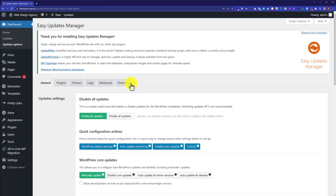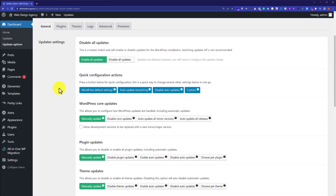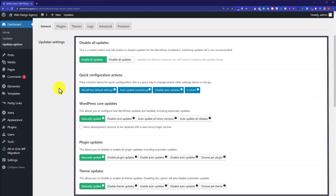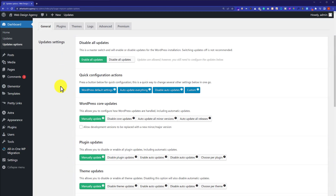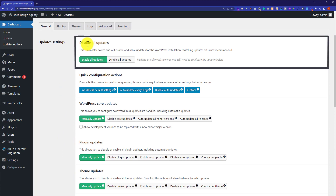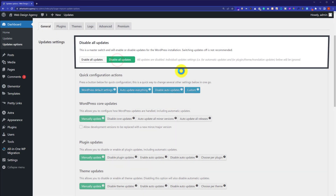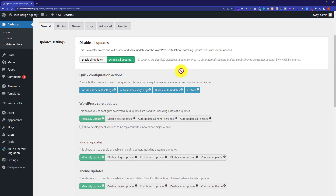So from here we are going to do all the settings from the general tab. Just scroll down a little bit. Here you will see multiple options for the update. Like you can disable all the updates for your website, or you can disable plugin updates, or you can disable the theme updates. So the first option is disable all updates. If you check this one, all the automatic updates will be disabled.